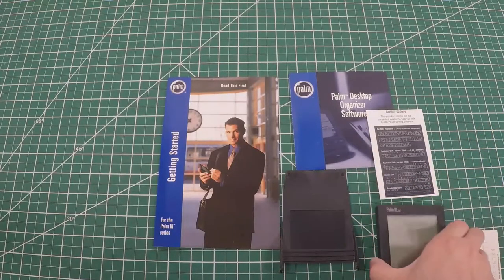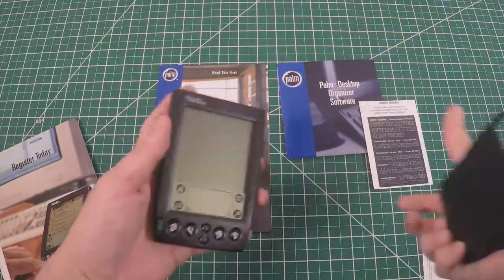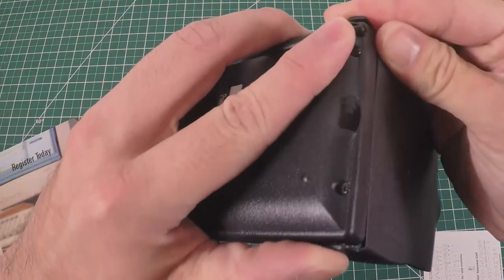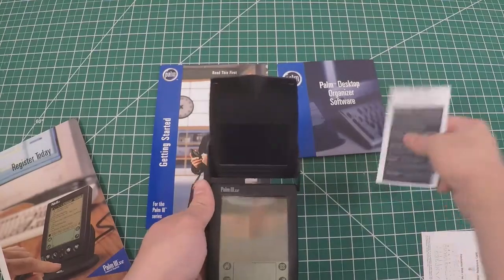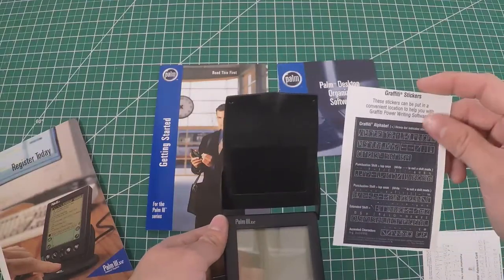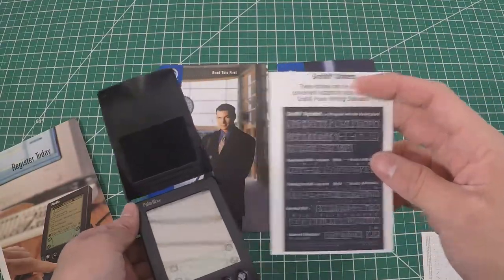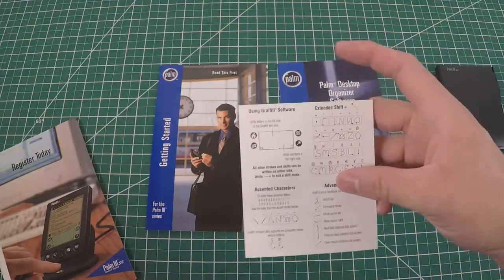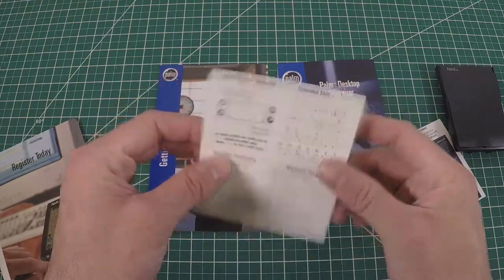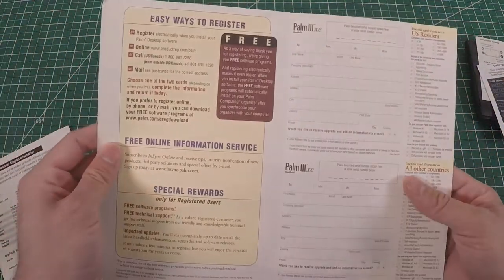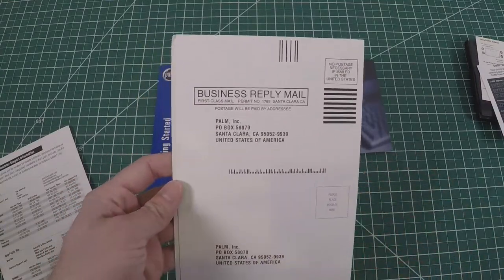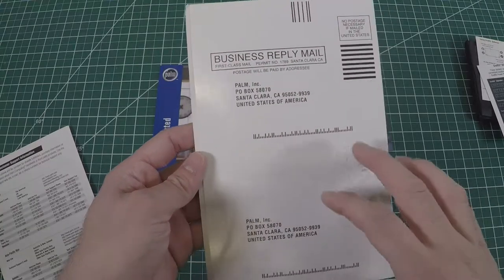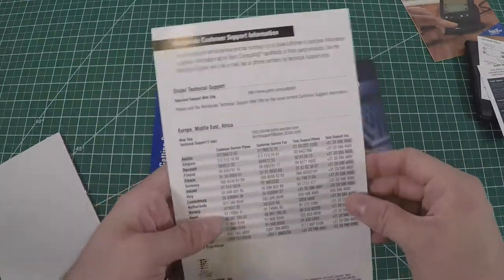When you're dealing with a client, you can just whip this out and it would be open like this in your hand. You either get the alphabet or punctuation, not both. You got this business card with a fold in the center to put in your wallet. Registration today - palm incorporate Santa Clara, California. Worldwide customer support.